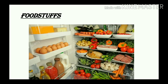Foodstuff: some life processes go on continuously in living organisms — for example, digestion, circulation, respiration, excretion, assimilation, absorption, and so on. Substances which are digested and assimilated for obtaining energy and for the growth and health of our body are called foodstuffs.